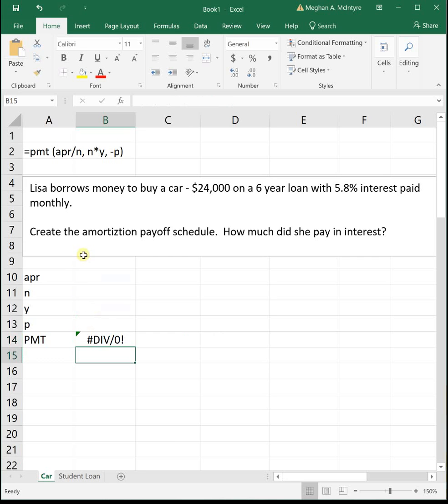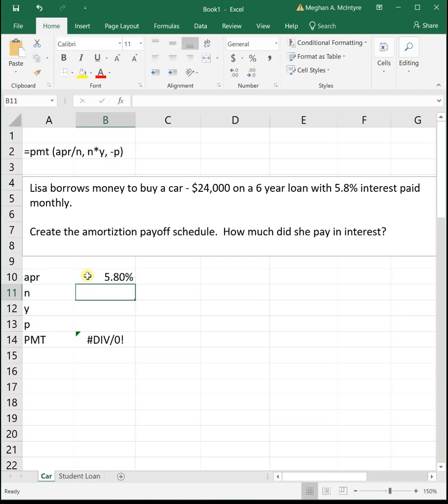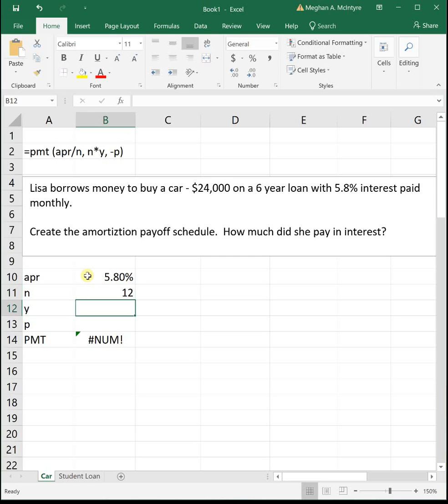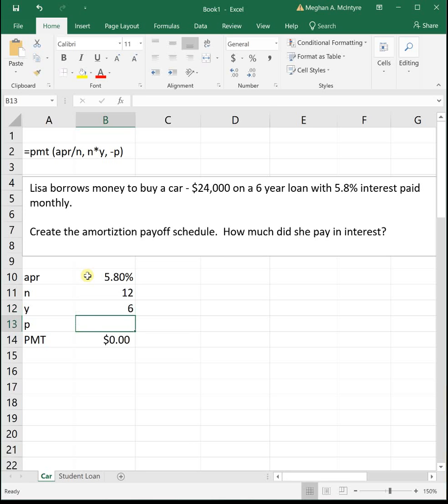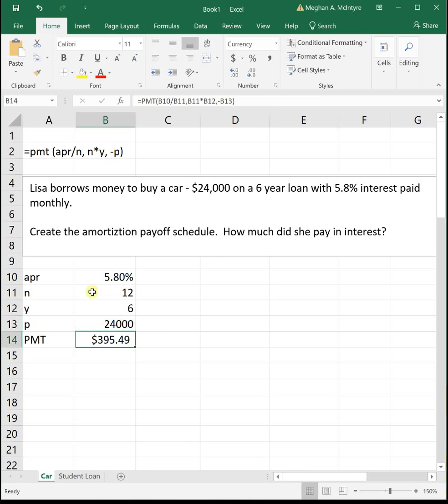To get her monthly payment, it's 5.8% interest, n she's paying 12 payments a year or monthly, six years, and then $24,000. So she's going to be paying $395.49 each month on the car loan.